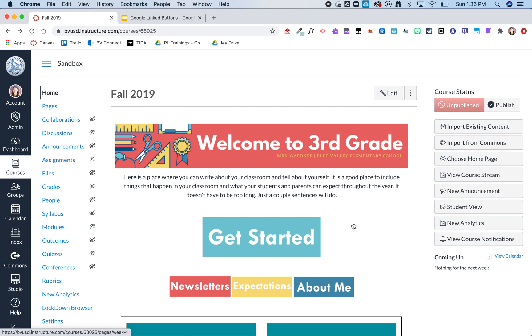So this is just a homepage I've been using in a sandbox but these are all buttons that I created within Canvas. So these were images that I brought in and then I linked.